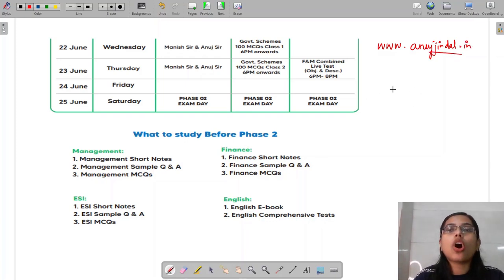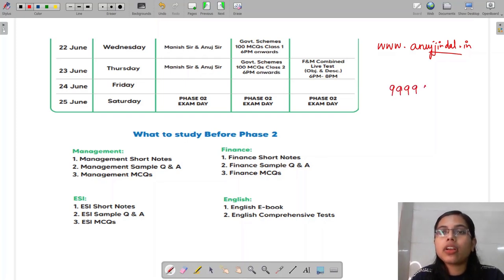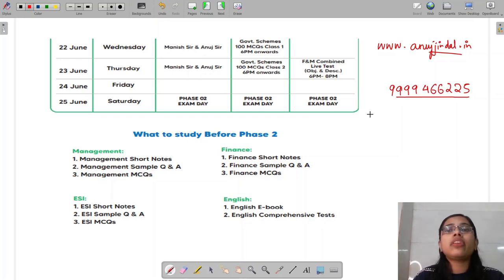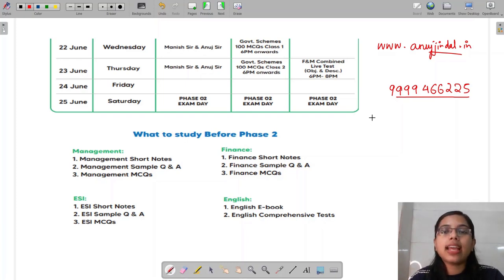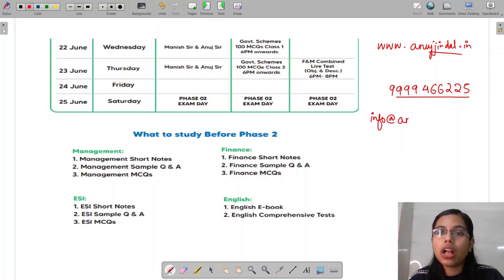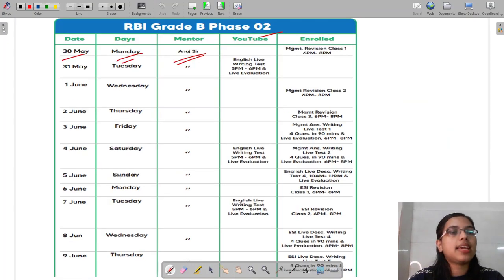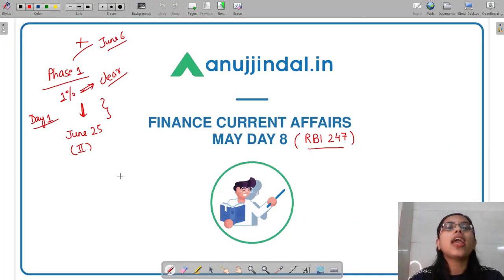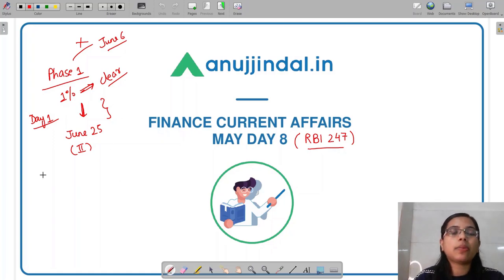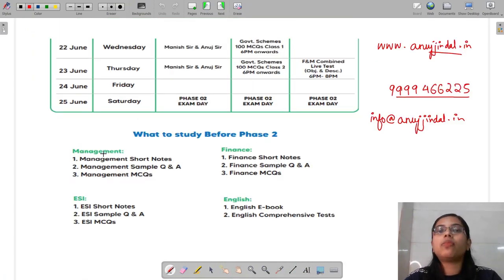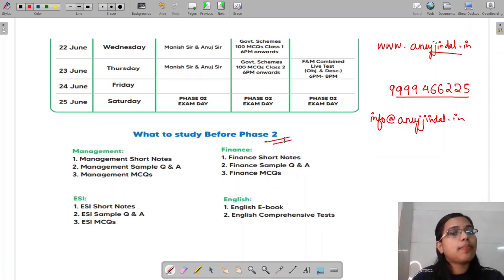In case of any queries, you can call us at 9999-466-225. You can call us at this number if you have any query or need any help. Even if you want to write to us, you can mail us at info@anutjindal.in. Please guys, start with your preparation. Don't wait for the result. This crash course will help you leverage your performance in phase two of RBI Grade B exam.